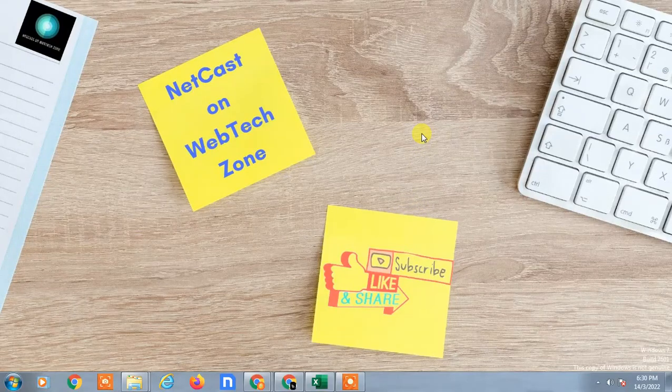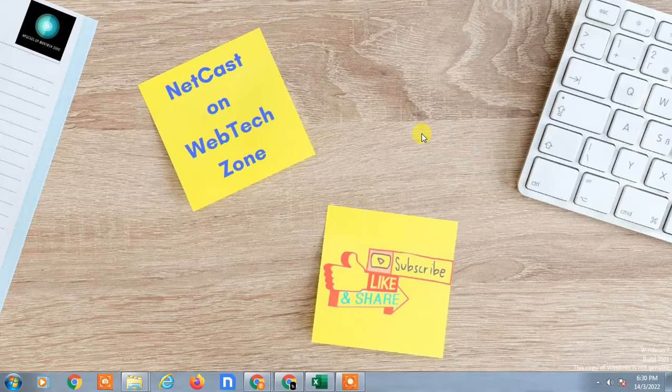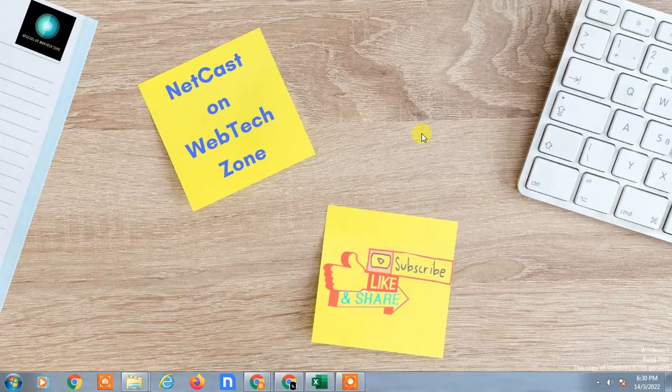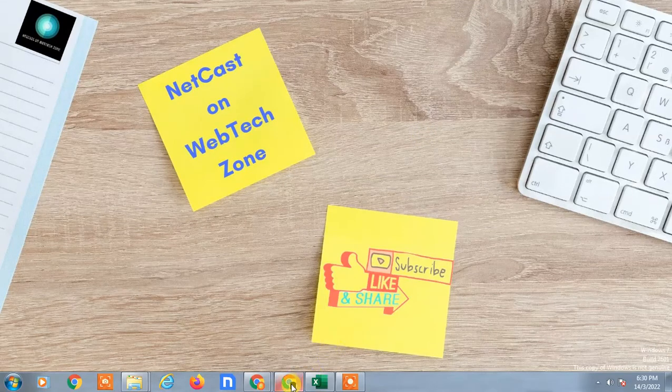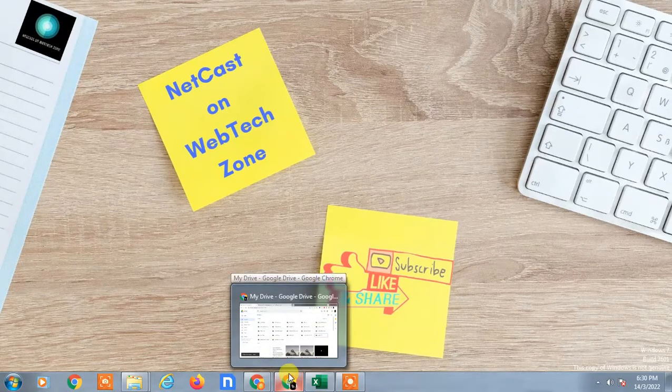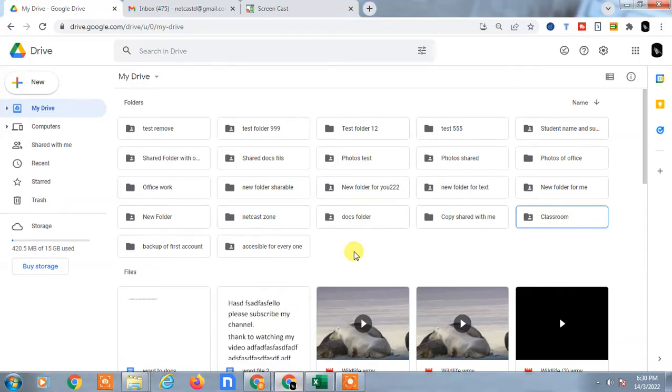Hello guys, welcome to my channel NetCash on the WebTech Zone. In this video tutorial, we are going to learn how to copy a particular folder in Google Drive.